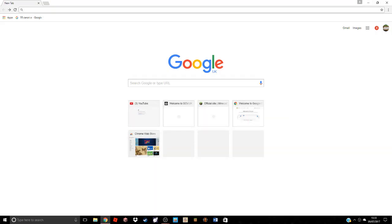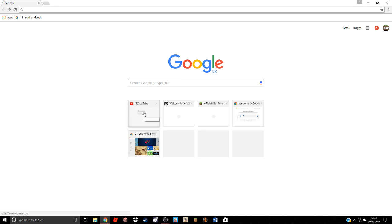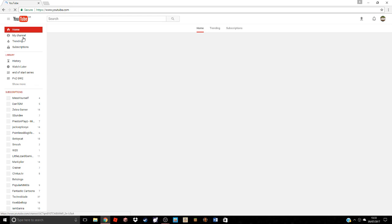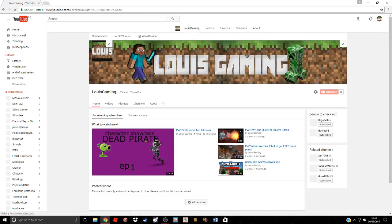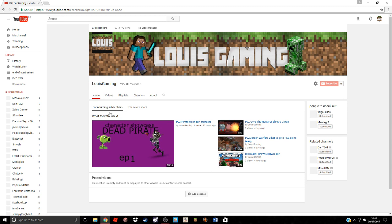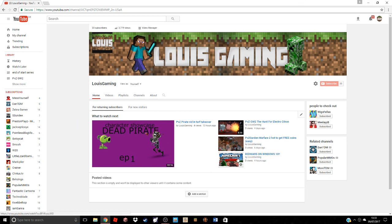Yo what's going on guys, my name is LouisGaming and today I am going to be showing you how to do thumbnails just like me. If you go to my YouTube channel, you can see this thumbnail.